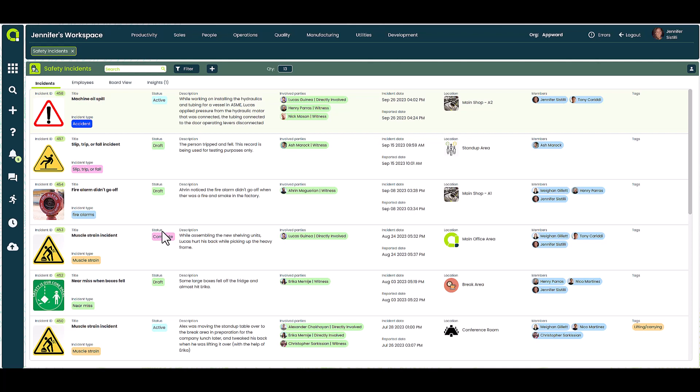So once you open Safety Incidents, you can quickly see a list of all incidents that are either in draft, active, or completed stages.